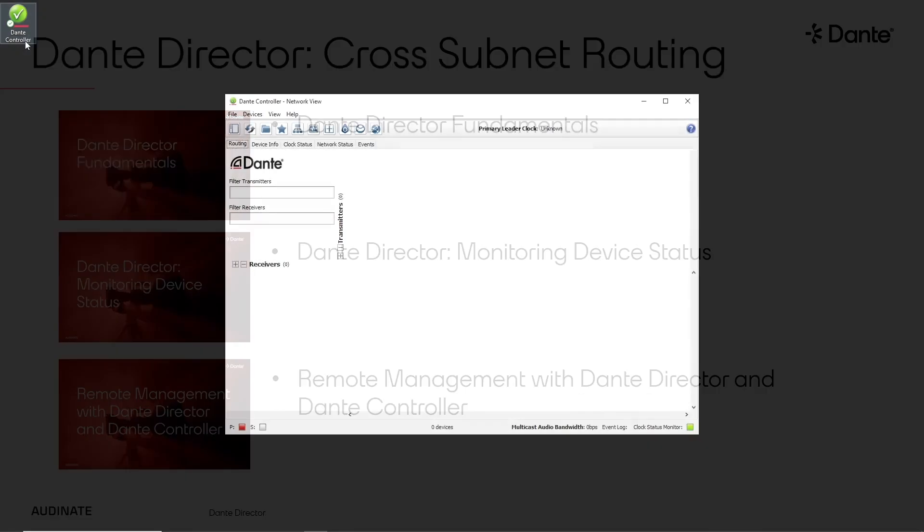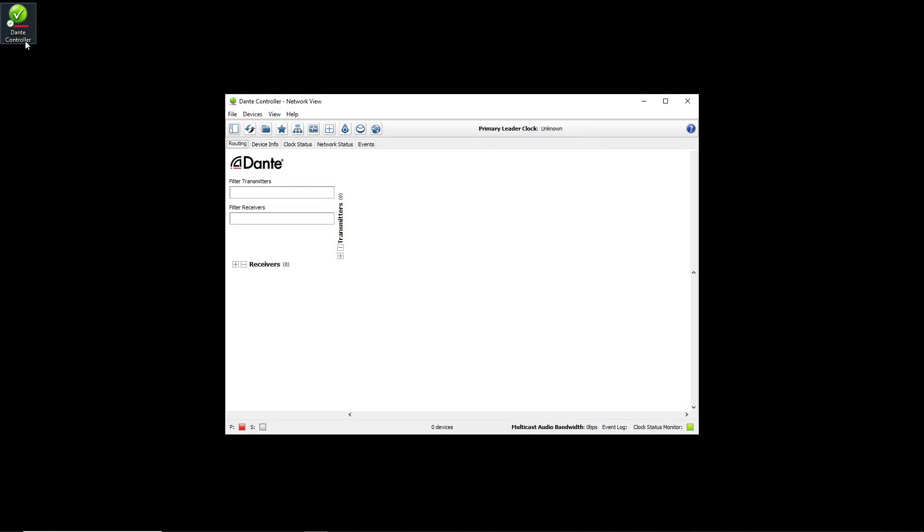In order to enroll devices from the different subnets into the same Dante Director site, I will start by connecting my computer to VLAN 10, which is the 192.168.10.0 slash 24 network.